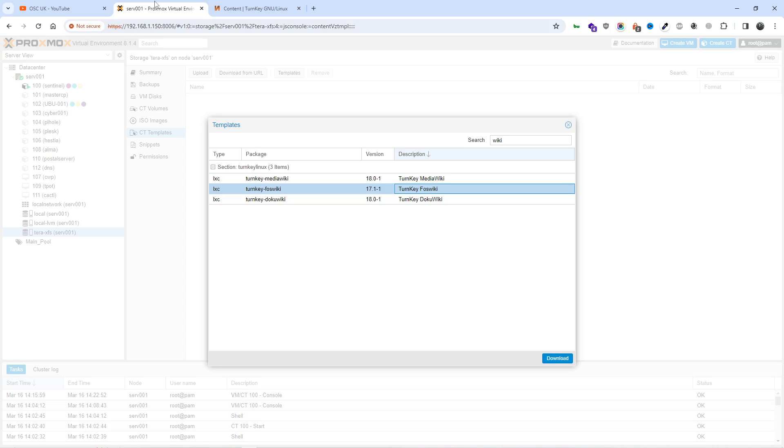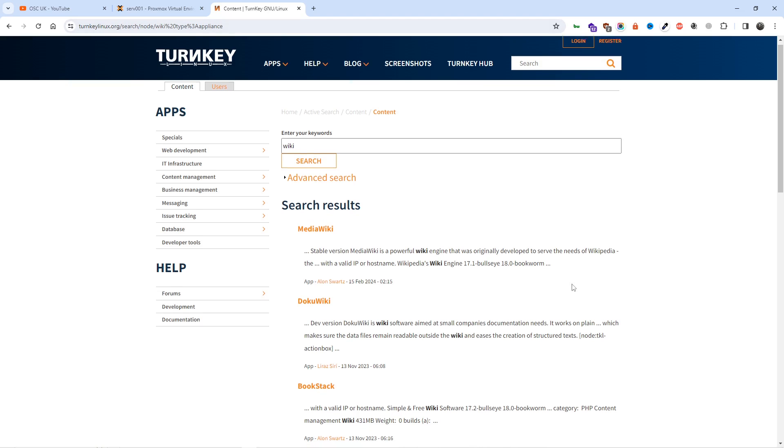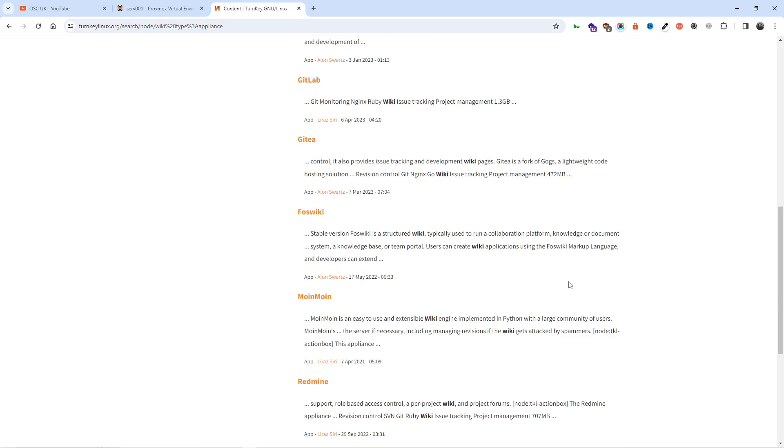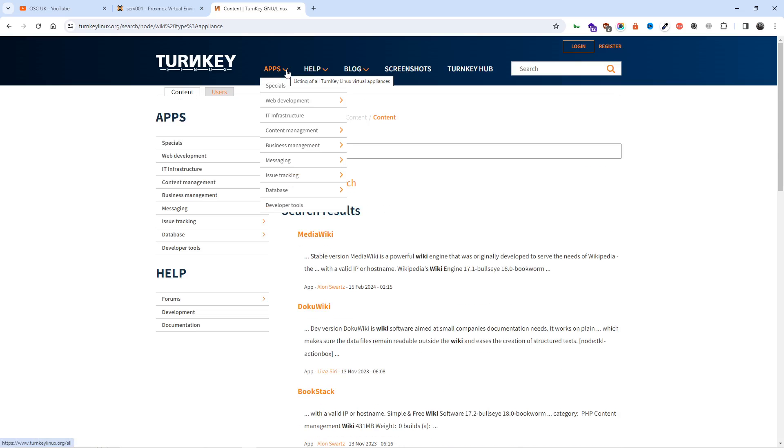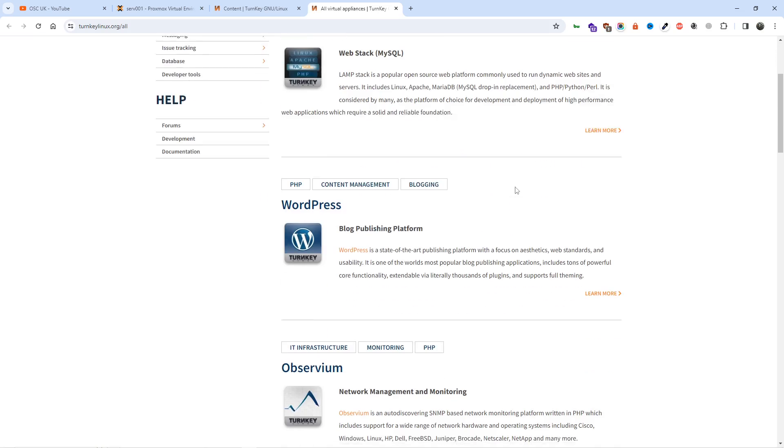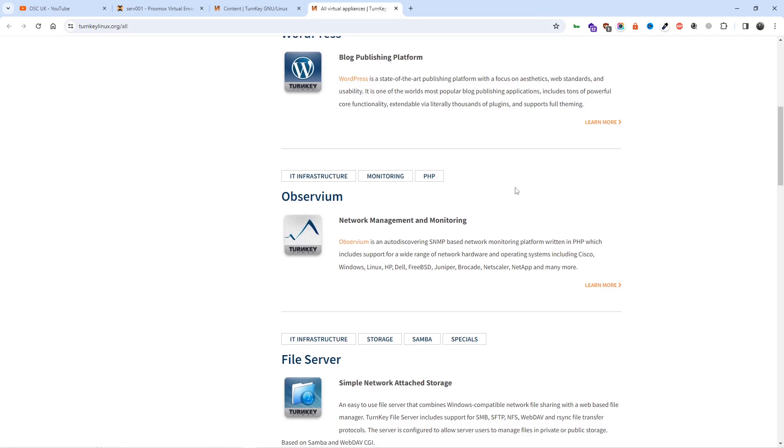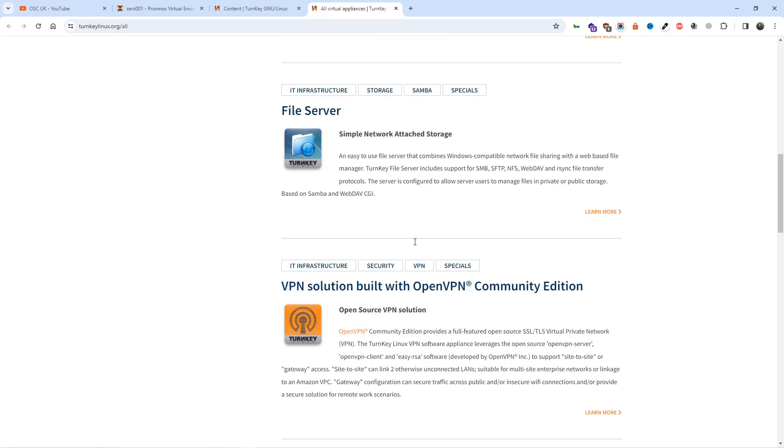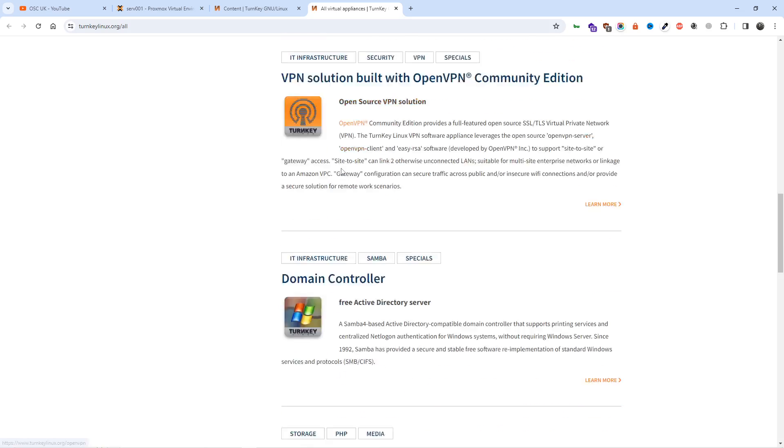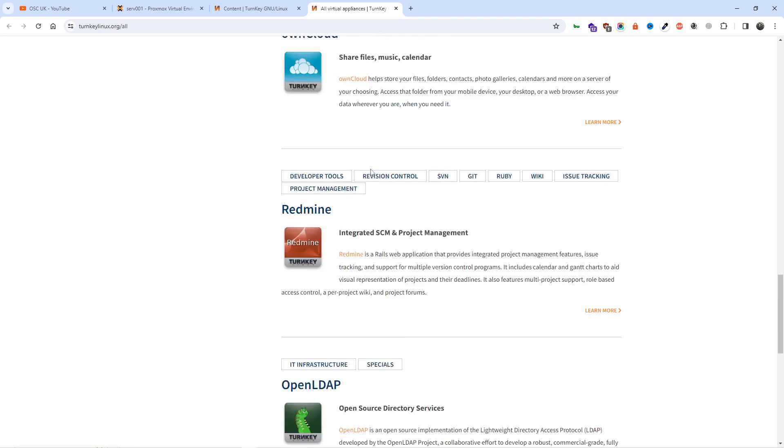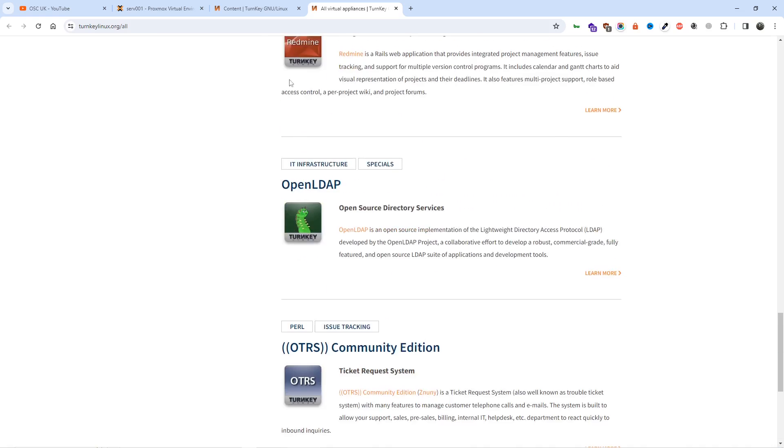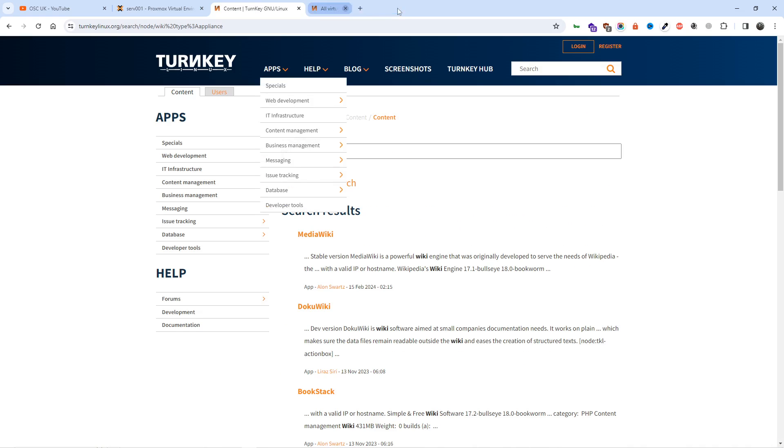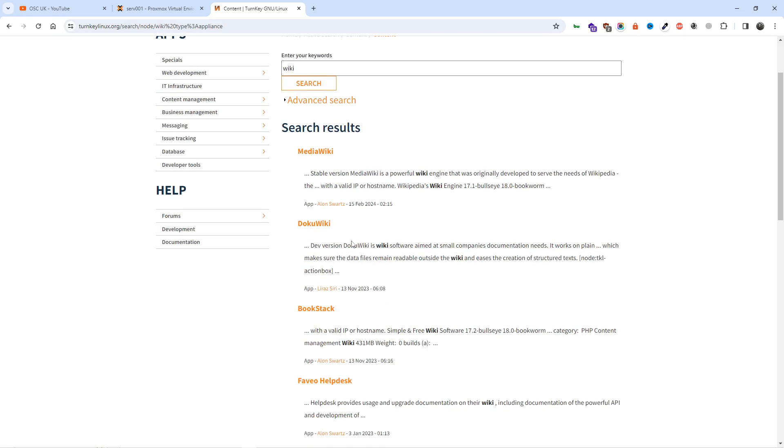As you know, I use a lot of Proxmox, and if you go to the Turnkey website at turnkeylinux.org, you can find information about lots of apps. If you go to apps, you can see you can find a lot of stuff here, from file server to NAS for simple network-attached storage. One day I'm going to install this because I'm also using this app. You can install OwnCloud, you name it.